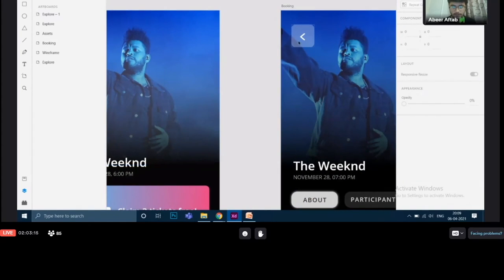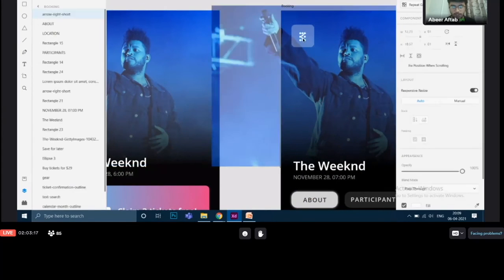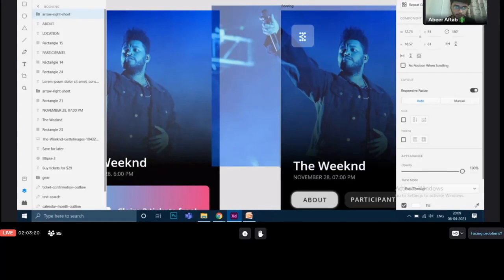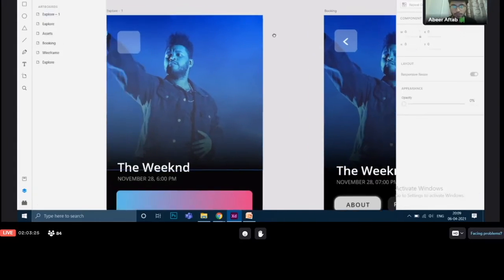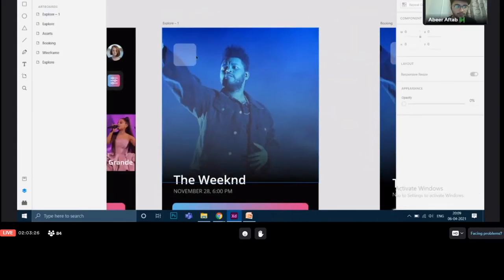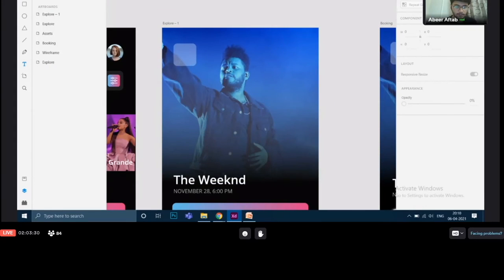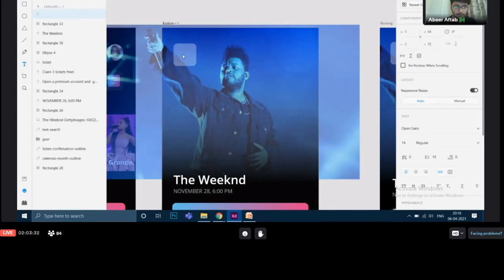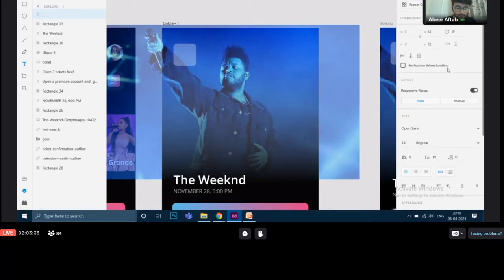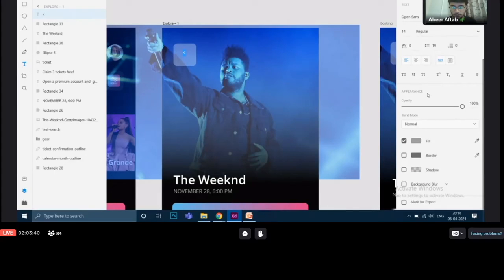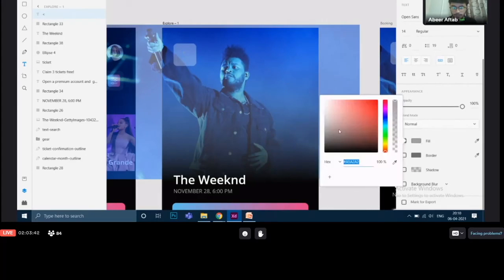And then is this icon. Now this icon basically I just imported it using some plugins in the XD community. But you can even make it like it's really simple by using the text tool. Click over here. And this symbol, this symbol that you see it is available on your keyboard as well.